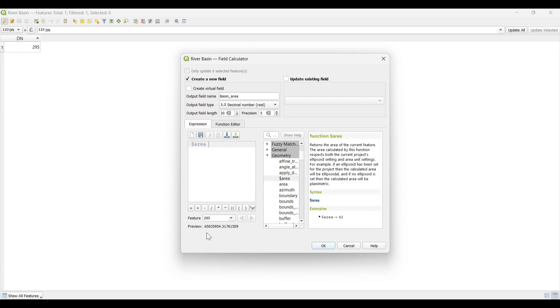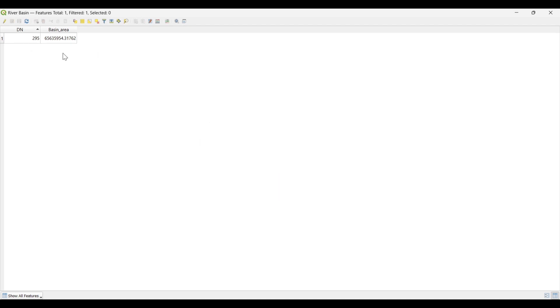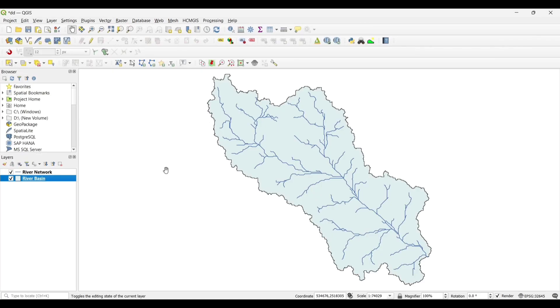You can see the area is calculated. Then OK. Save. Our catchment area is calculated.